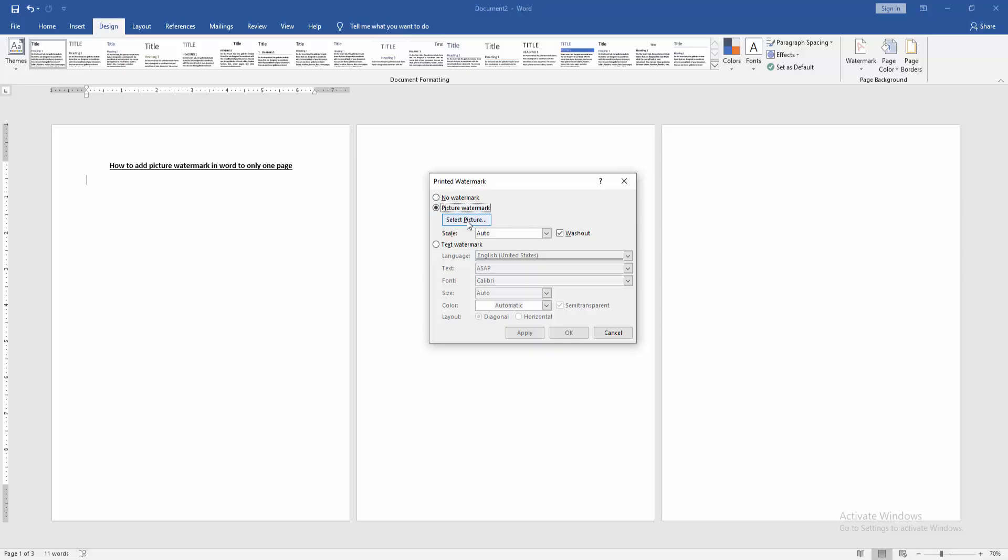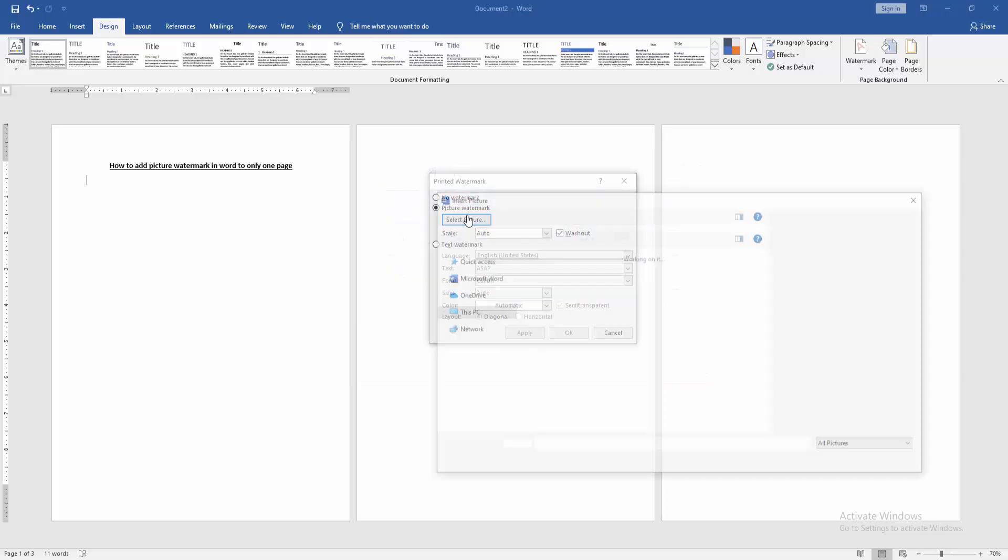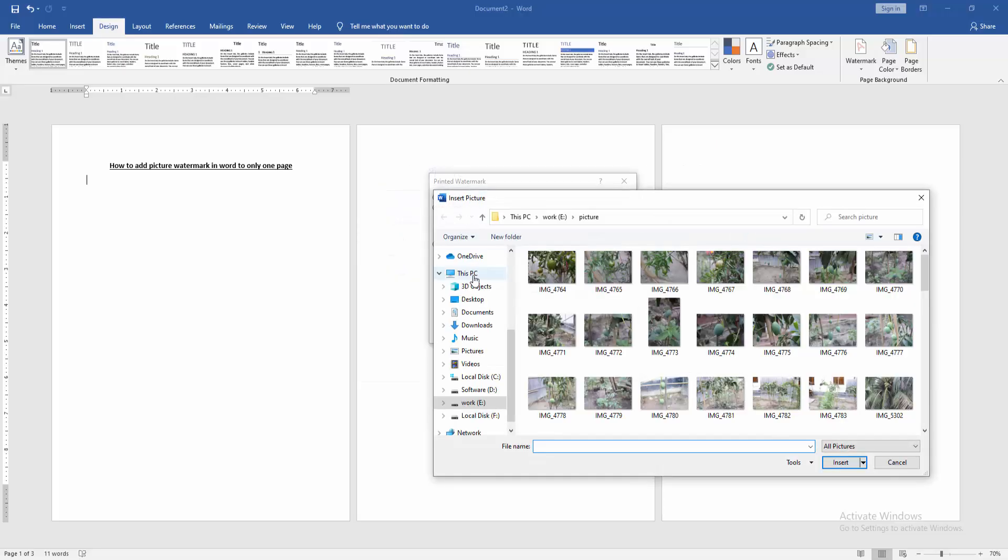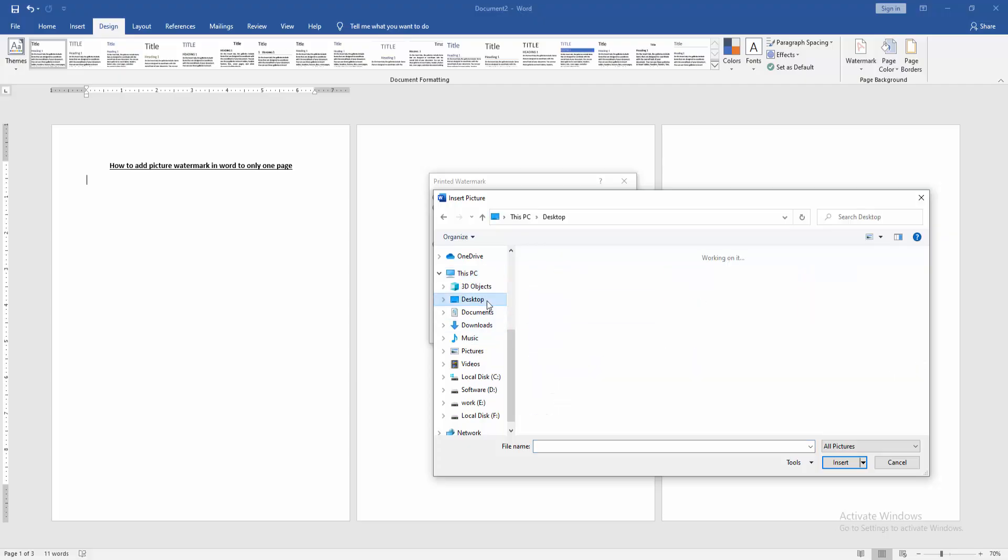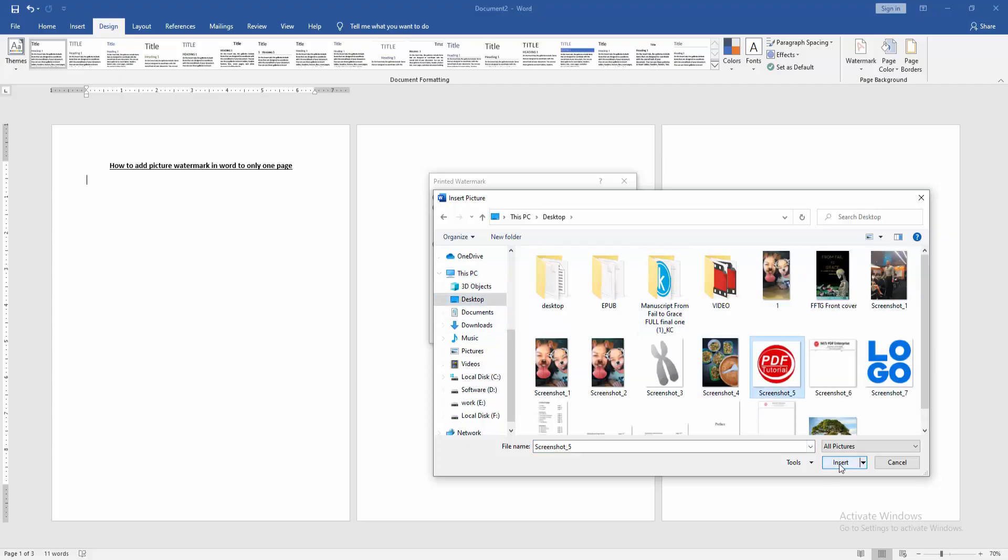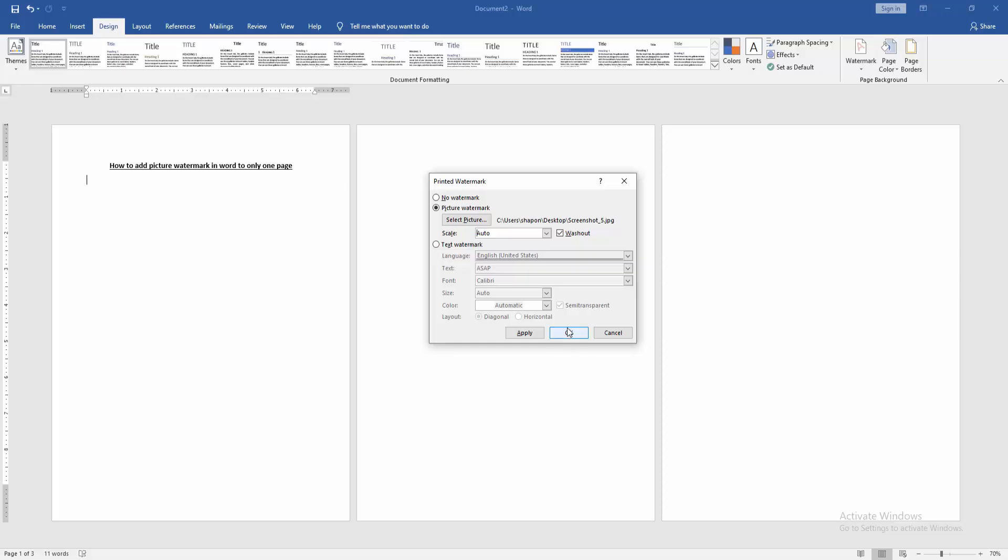Click the picture watermark and choose picture from our file. Then insert it. Then click OK.